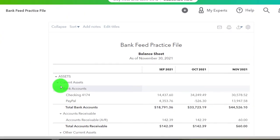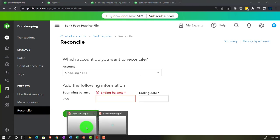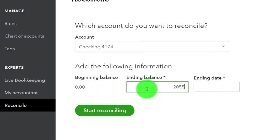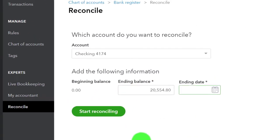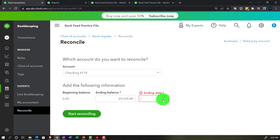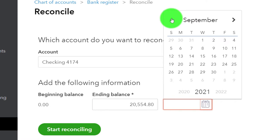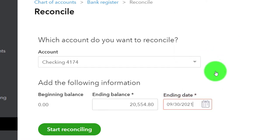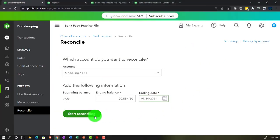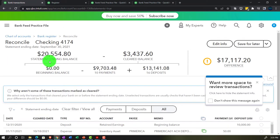Back to the first tab. The ending balance from the bank statement is $20,554.80 as of September 30, 2021. Let's confirm that and start the reconciliation. The statement ending balance must equal the cleared balance — everything we check off. Anything not cleared becomes a reconciling item. Our biggest challenge here is that beginning balance, which won't show as a proper beginning balance, but we can check it off as a workaround.